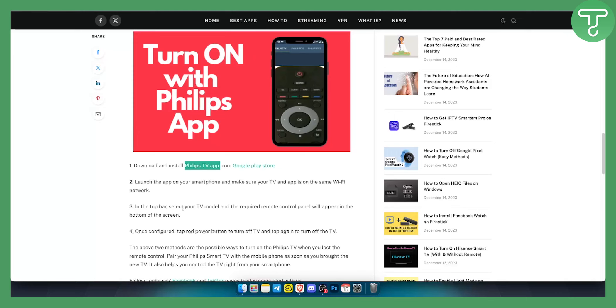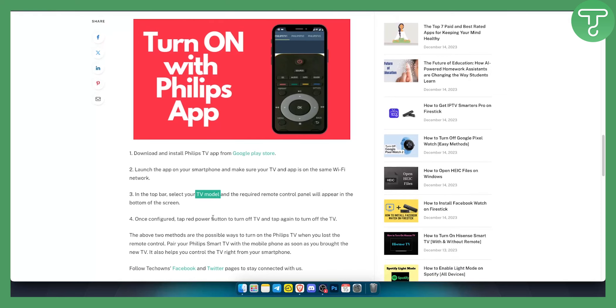In the top bar, select your TV model. That is very much required for the remote control panel. The remote control panel will appear in the bottom of the screen. Once configured, you can just tap the red power button to turn off the TV and tap to turn it on again.